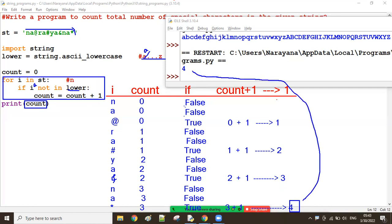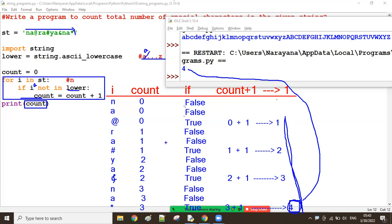Suppose if I take the print inside the for loop, then it would display one, two, three, four - all intermediate values. But what I want is the last final count value, so we take the print always outside the for loop. This is one way to count the total number of special characters in the given string. Thanks so much guys, bye.